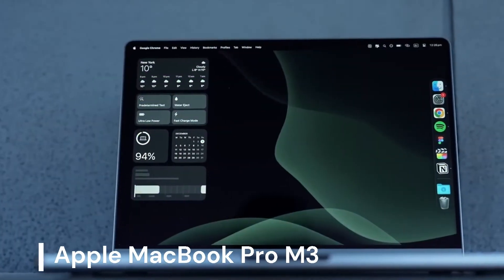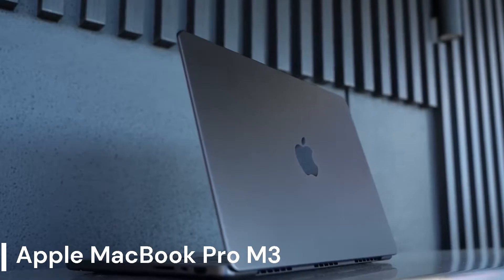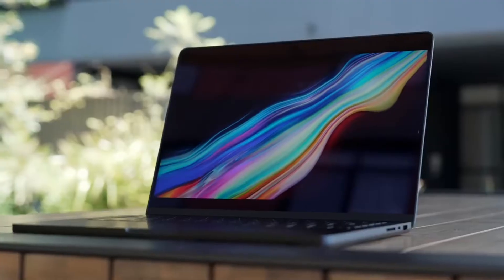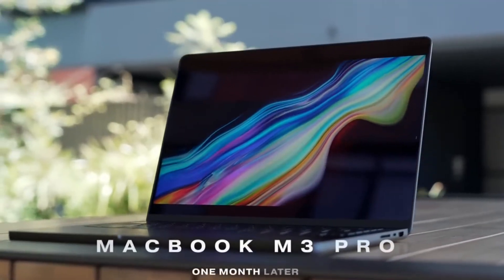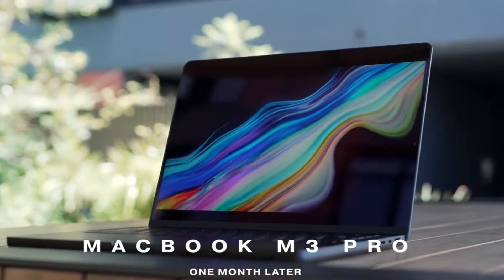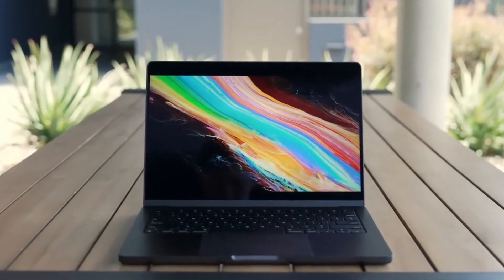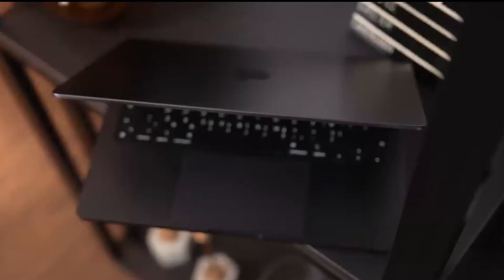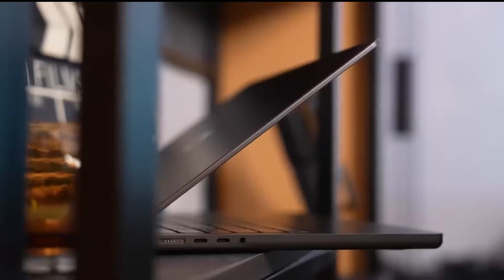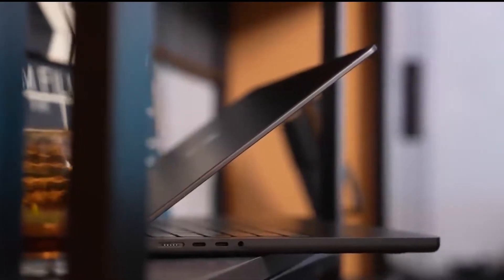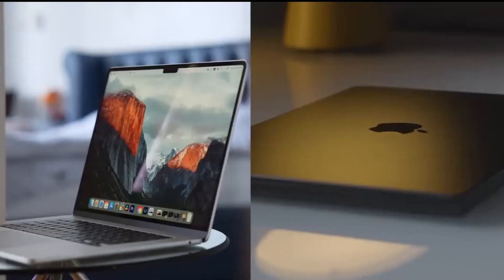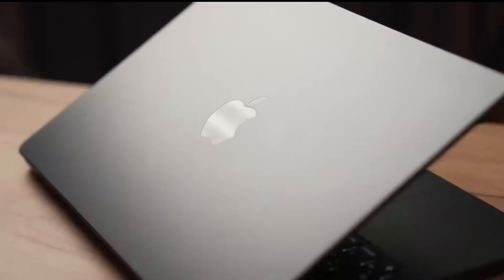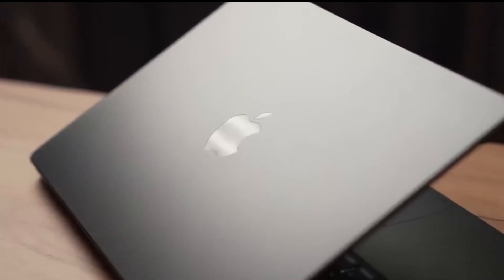Apple MacBook Pro M3. The Apple MacBook Pro M3 Pro boasts a powerhouse M3 Pro chip, ideal for tackling demanding programming tasks. With an 11-core CPU and 14-core GPU, it delivers exceptional performance for compiling code, running virtual machines, and handling even the most complex projects. The 14.2-inch Liquid Retina XDR display offers stunning visuals, while 18GB of unified memory ensures smooth multitasking. However, this premium laptop comes at a premium price.